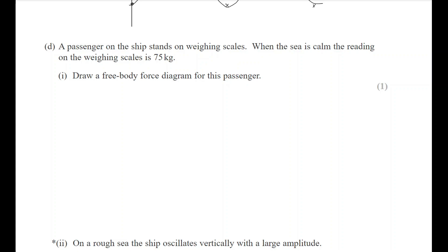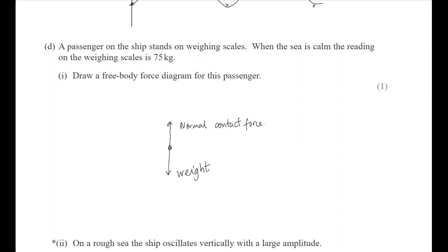Another reason I chose this question is that oscillations and simple harmonic motion are just extended mechanics, and questions often mix the two. You need to review free body force diagrams, Newton's laws, and forces in general. Here, the passenger stands on weighing scales on the ship. The free body force diagram shows weight acting downwards and normal contact force acting upwards — both arrows should look approximately the same length when the sea is calm.